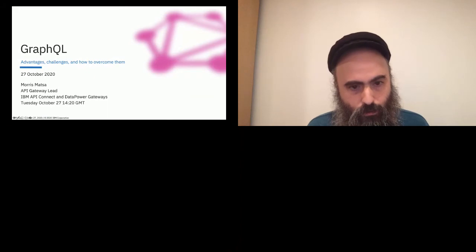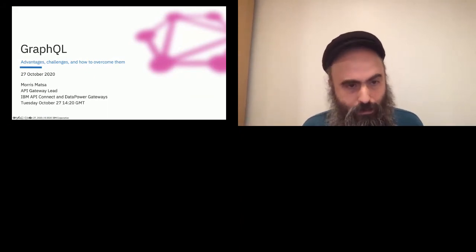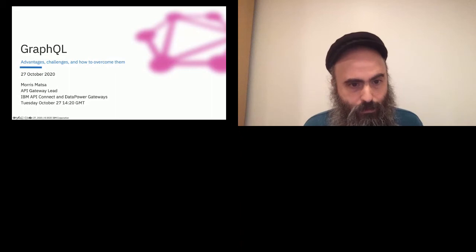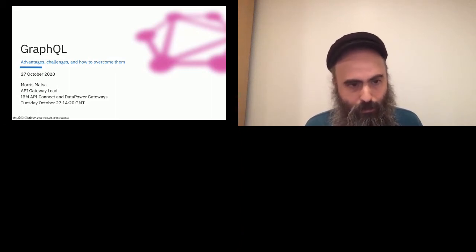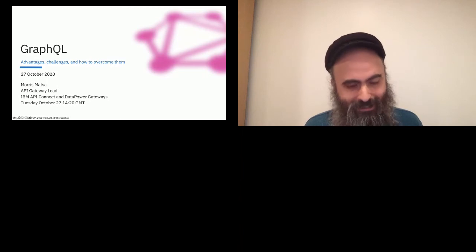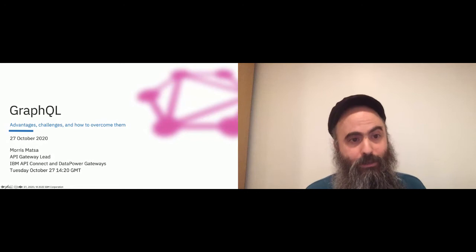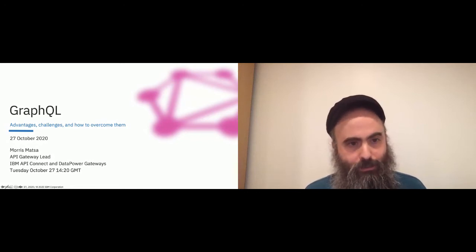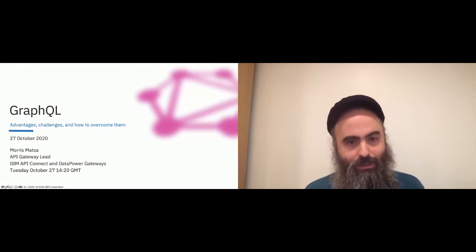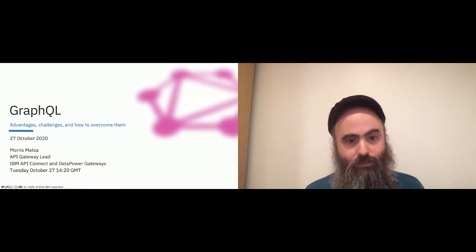Hey Morris, you sound a little muffled. That's better? Okay, yep, thanks Olga. All right. So let's start again. We're talking about GraphQL: the advantages of GraphQL, what are the inherent challenges that come up from those advantages, and how can we overcome those challenges while maintaining the advantages of GraphQL.